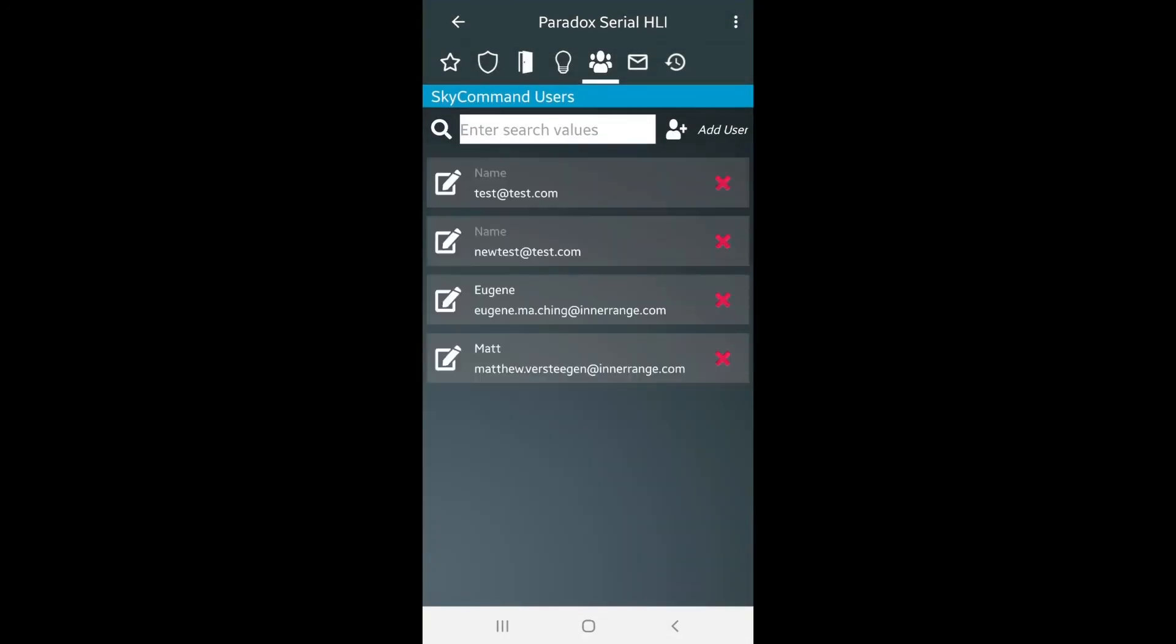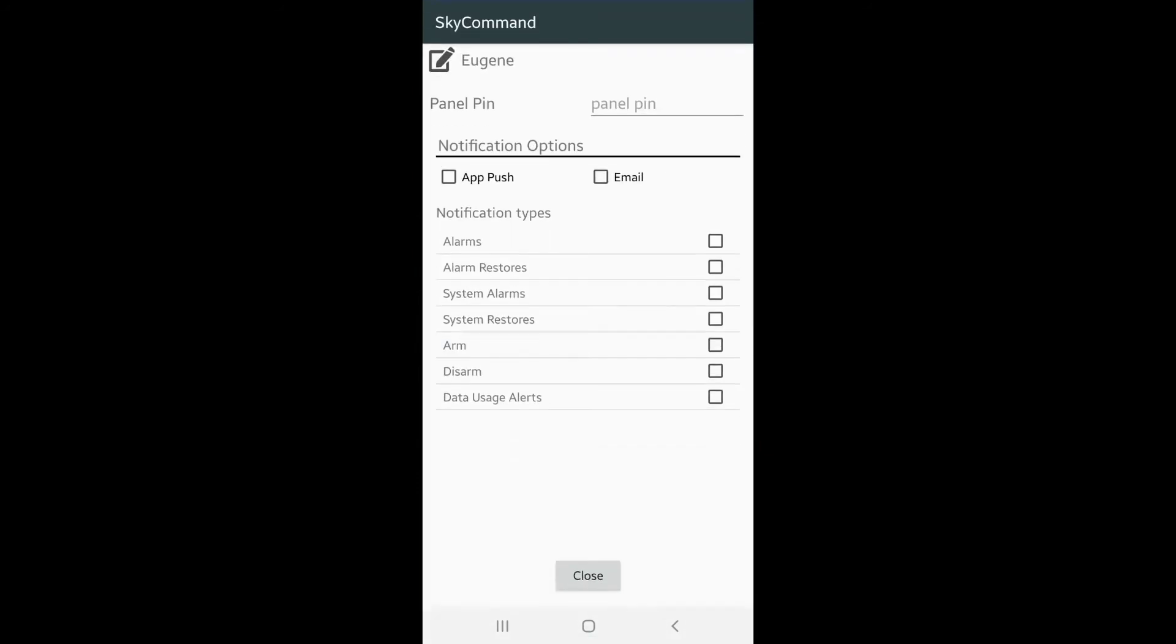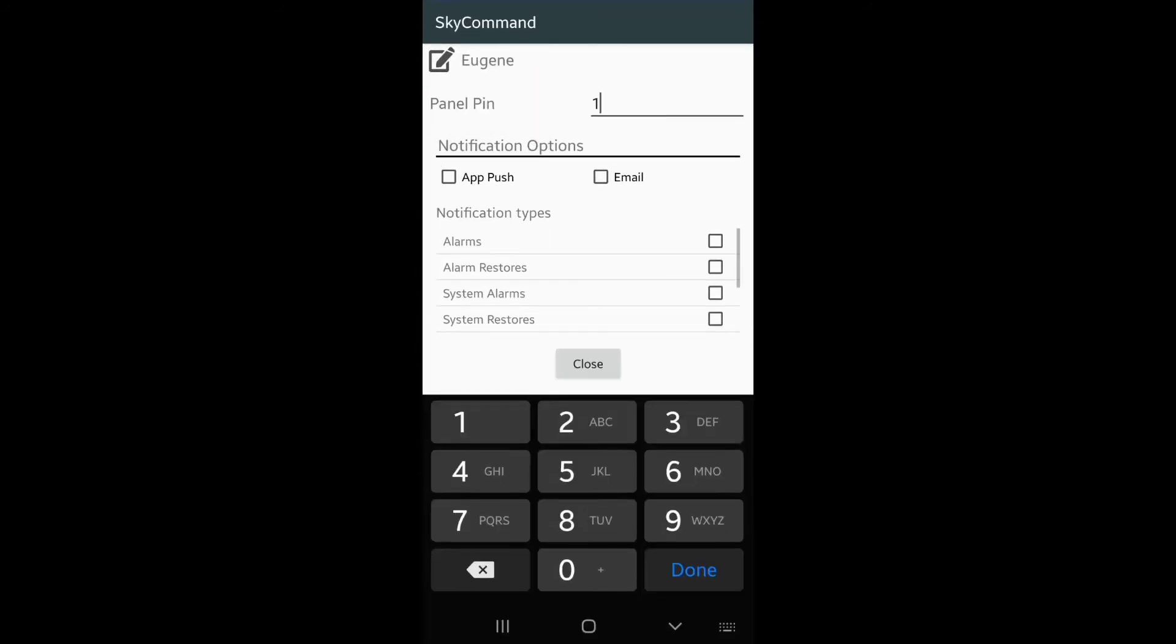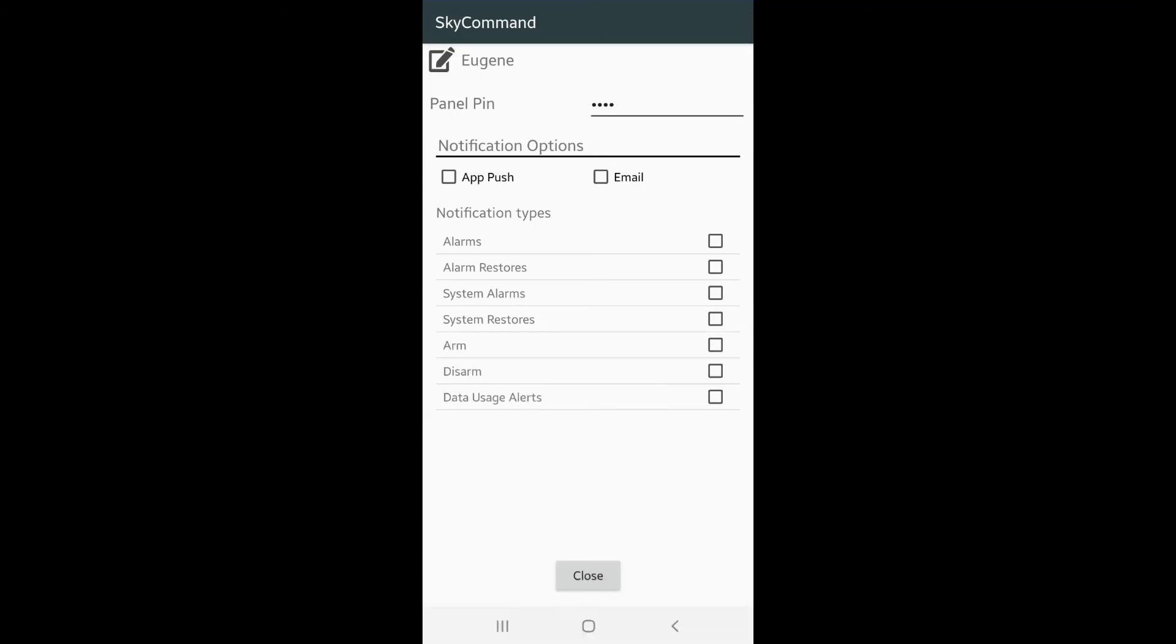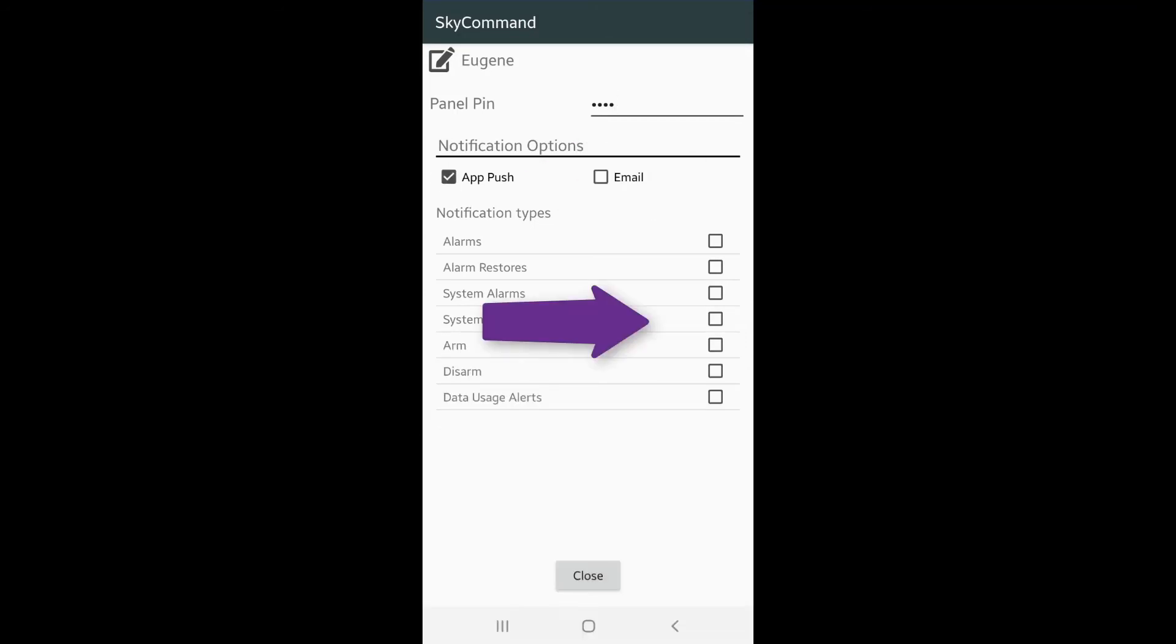The master user can also edit a user's details. They can add or edit pin numbers for high-level control users. If push notifications have been subscribed to, you can also set how and what kind of alarms they receive.